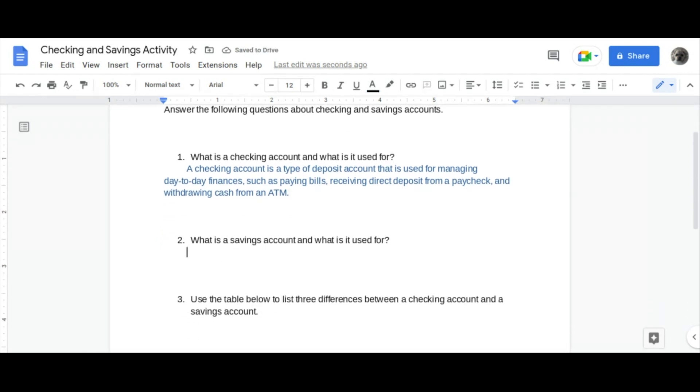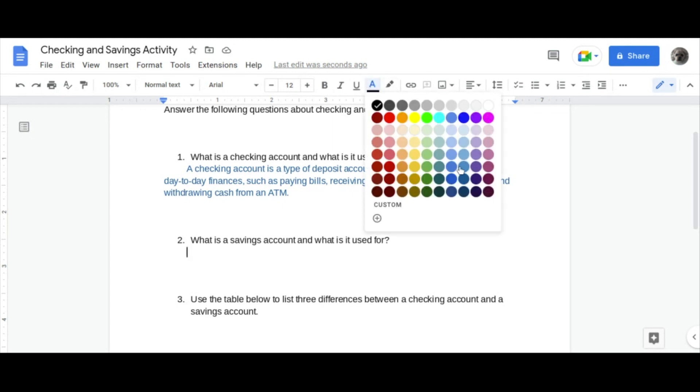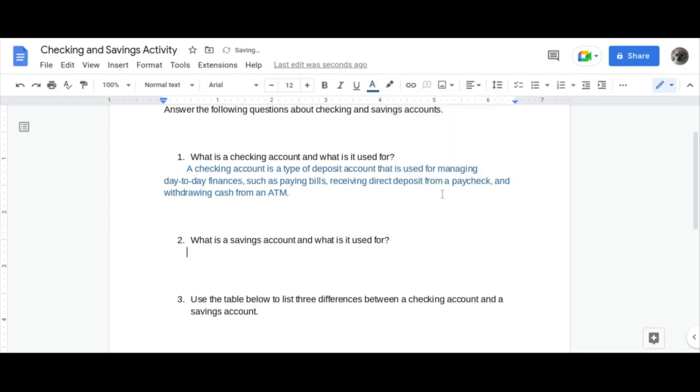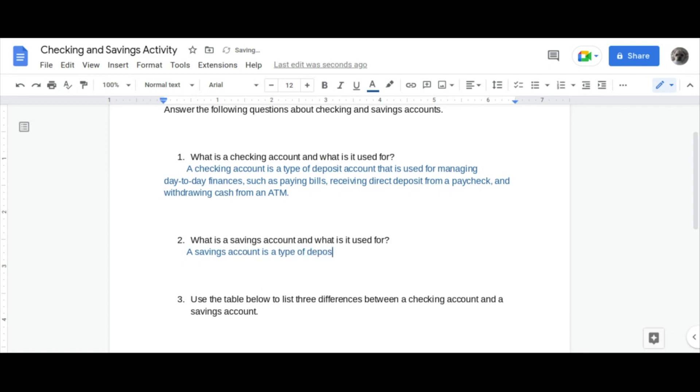Question number two is asking us what is a savings account and what is it used for? A savings account is a type of deposit account that is used for holding money you don't plan on spending immediately.